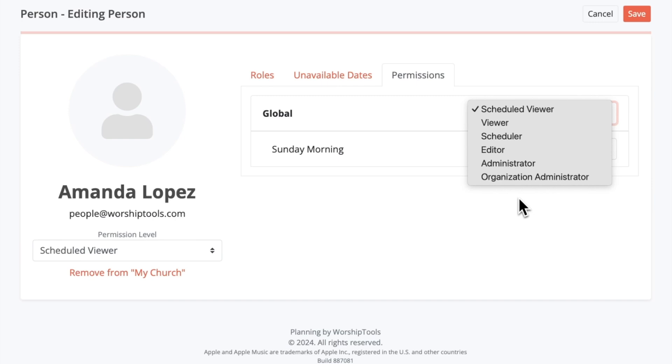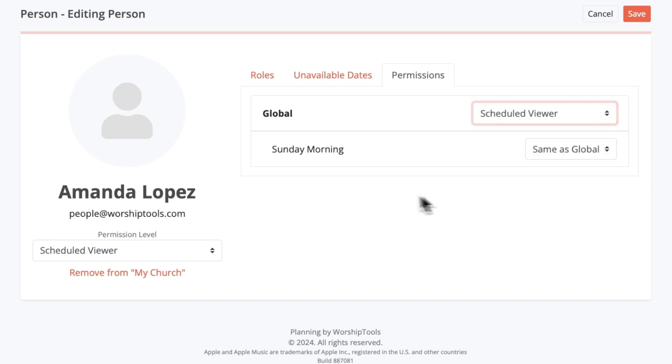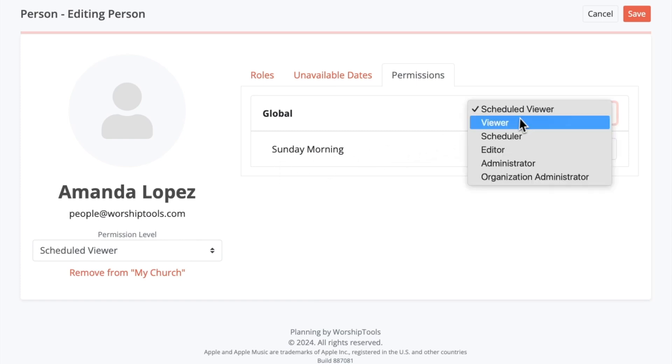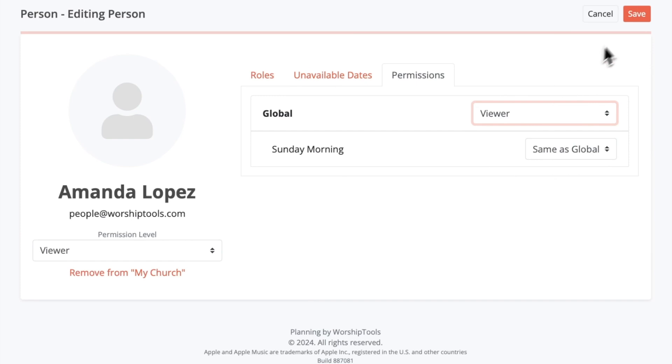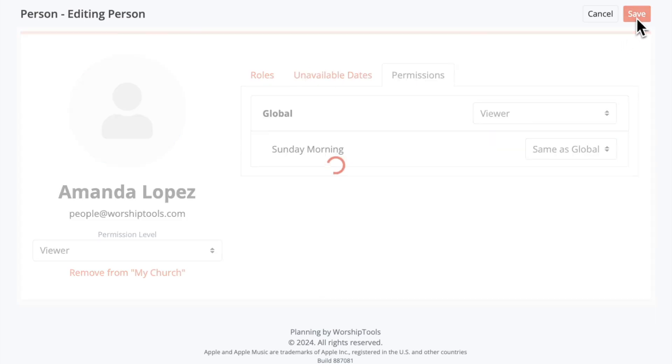And if you have the Worship Tools Pro Plus plan, you can also utilize these advanced permission options. We have a dedicated article and video about permission levels, including the Pro Plus Advanced permissions, so please check out those resources which I've linked in the description box below. And for this demo, let's just modify Amanda's permission to Viewer and save all the changes that we've made to her profile so far.